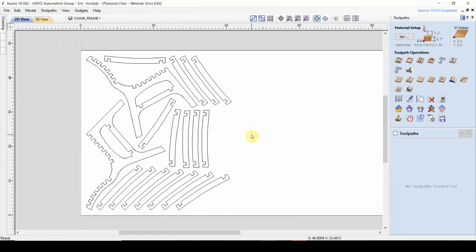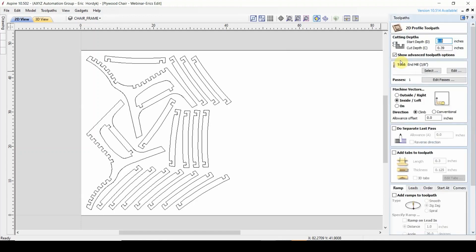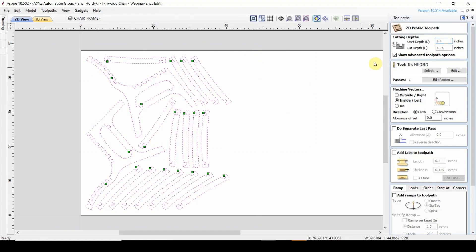In this case, for this file, it's quite a simple file — it's all just inner and outside profiles, and all of them are going to be complete through cuts, which makes it nice and easy. So I'm going to go over here to my profiling toolpath and select this option. I'm going to select all of my different vectors and begin the toolpath. The first thing I'm going to do is set my Z cut depth. My material is 0.7 inches thick and I want to cut all the way through, so I'm going to put down 0.7 here.